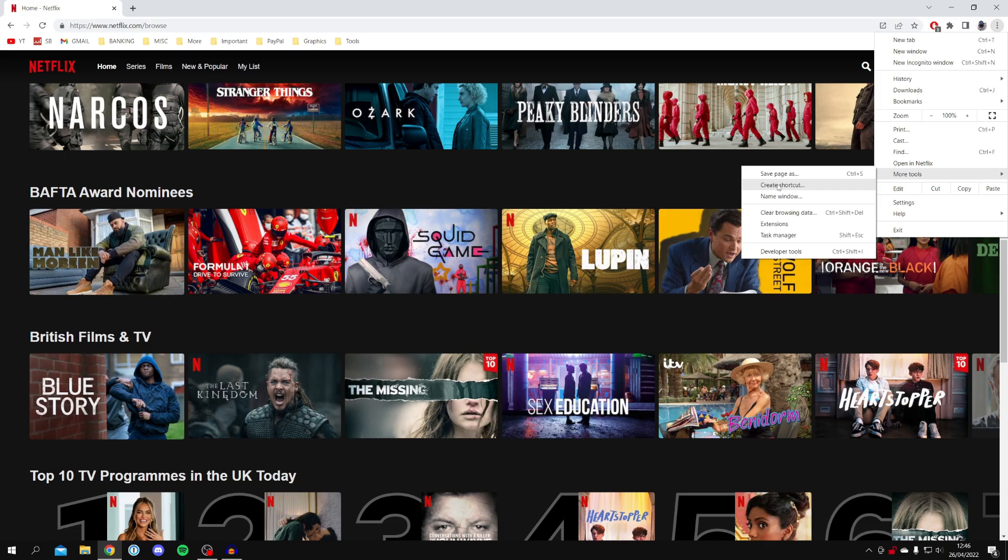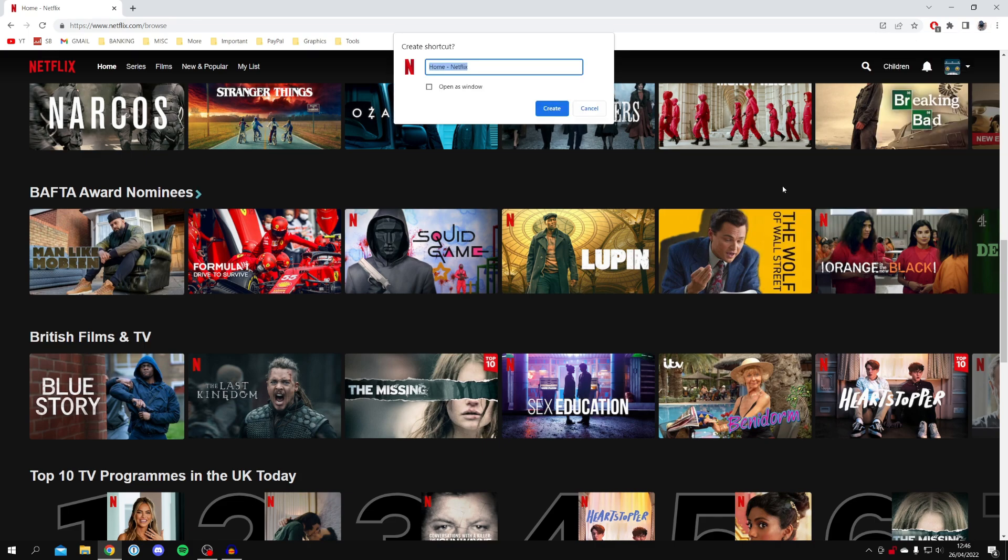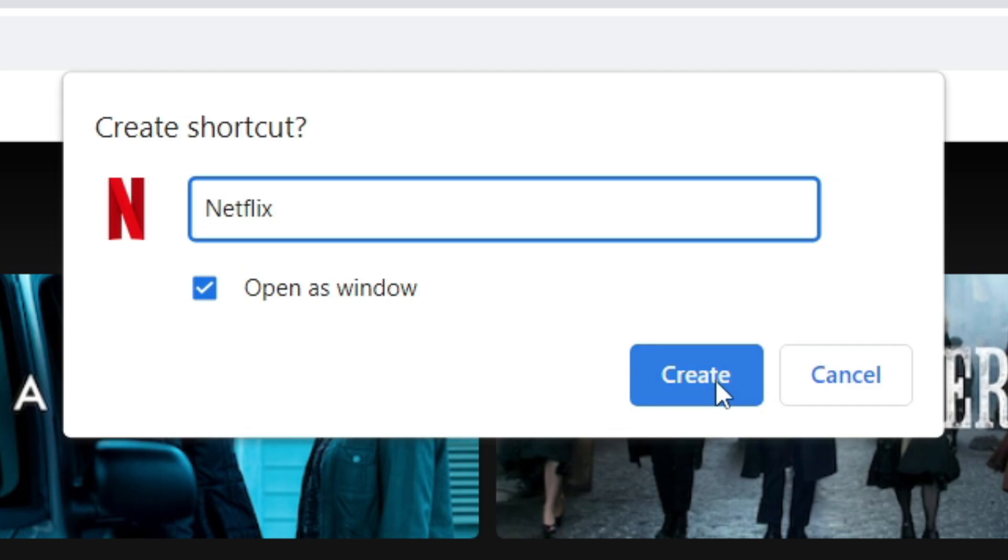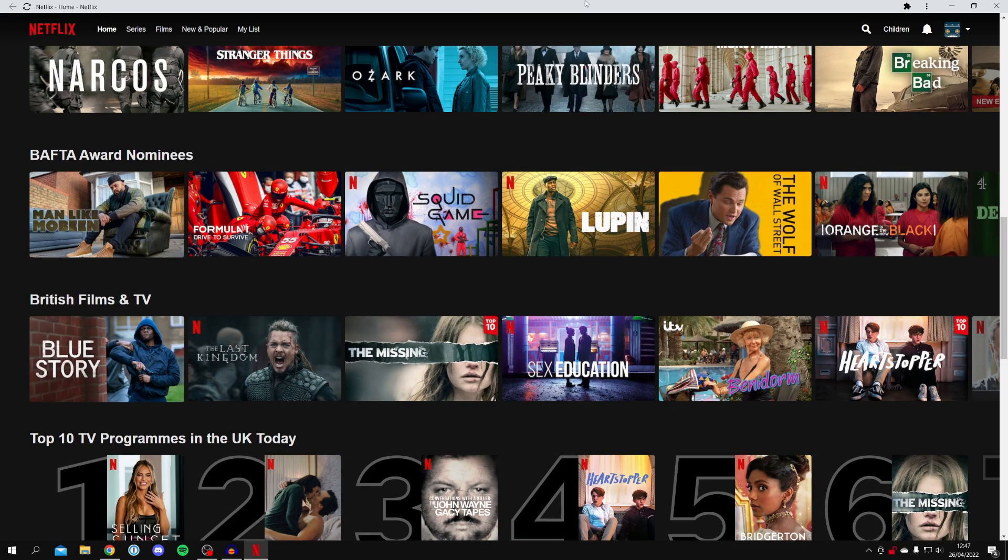Do keep watching as we aren't quite finished yet. Click Create Shortcut and name this whatever you'd like. I'd recommend naming it something like Netflix. Then make sure you click Open as Window and then click Create.